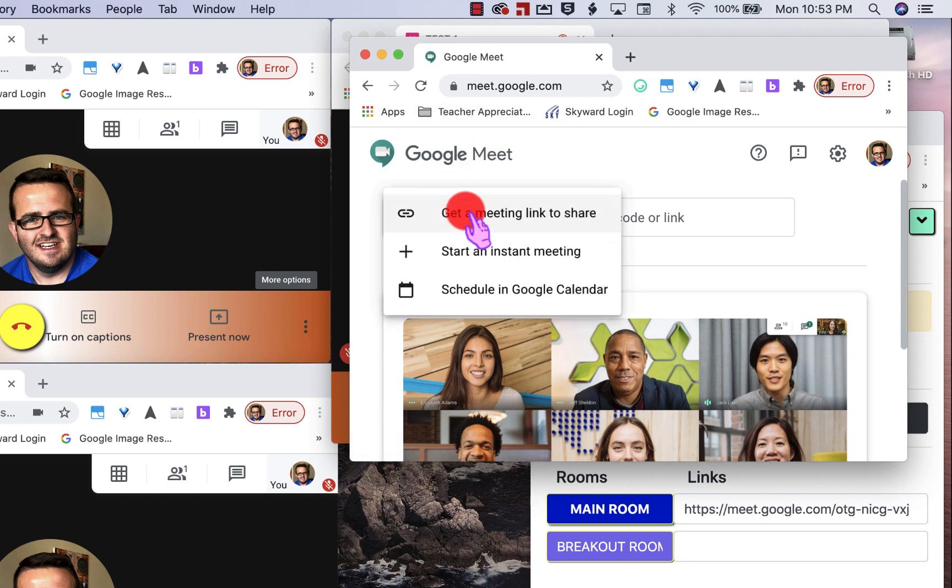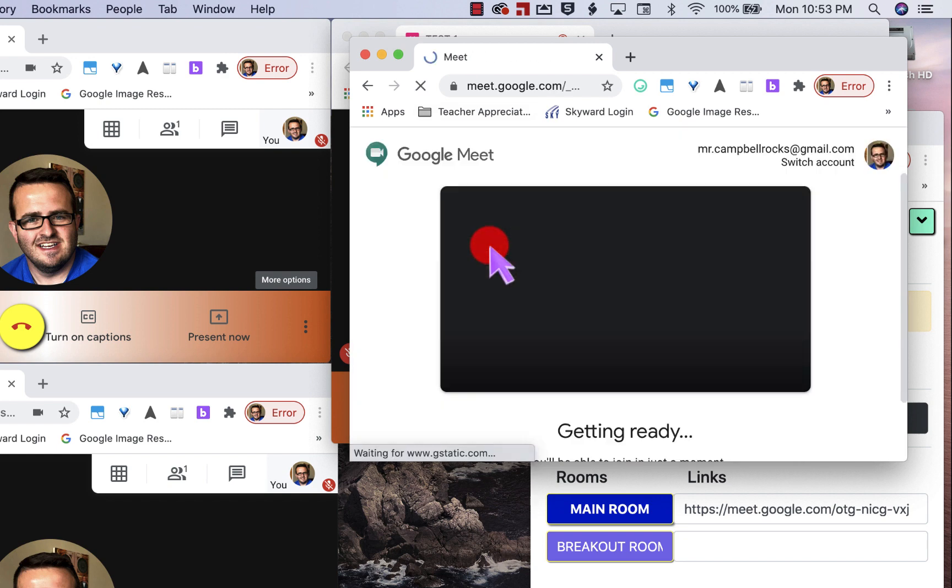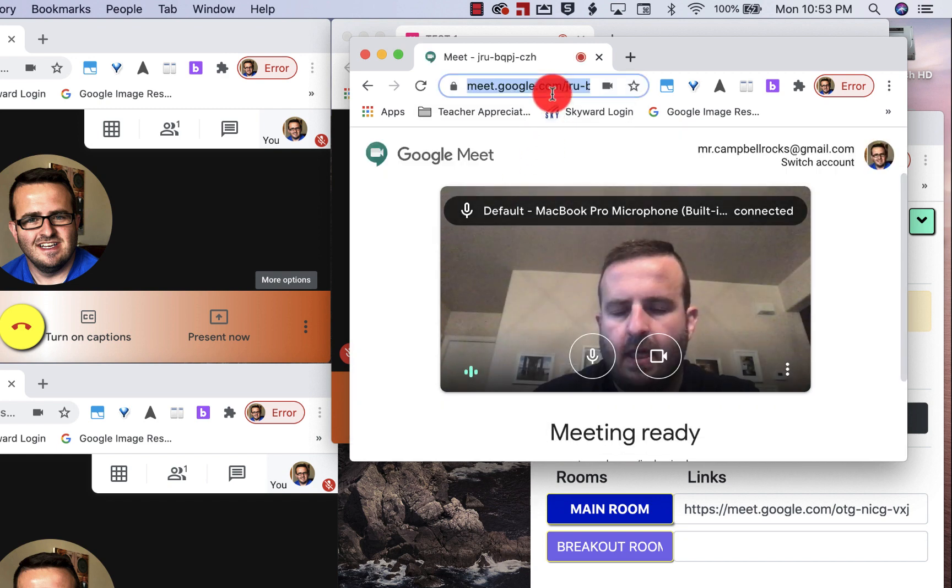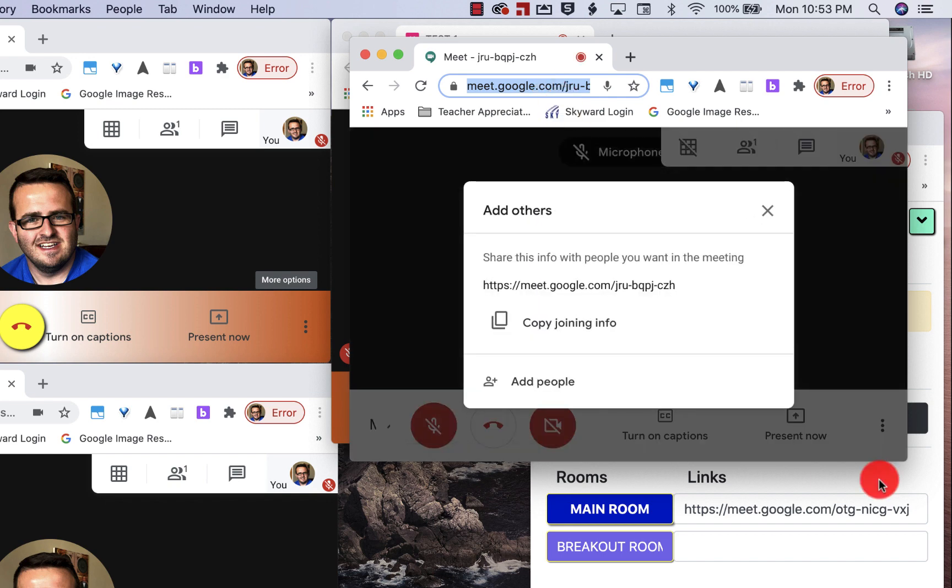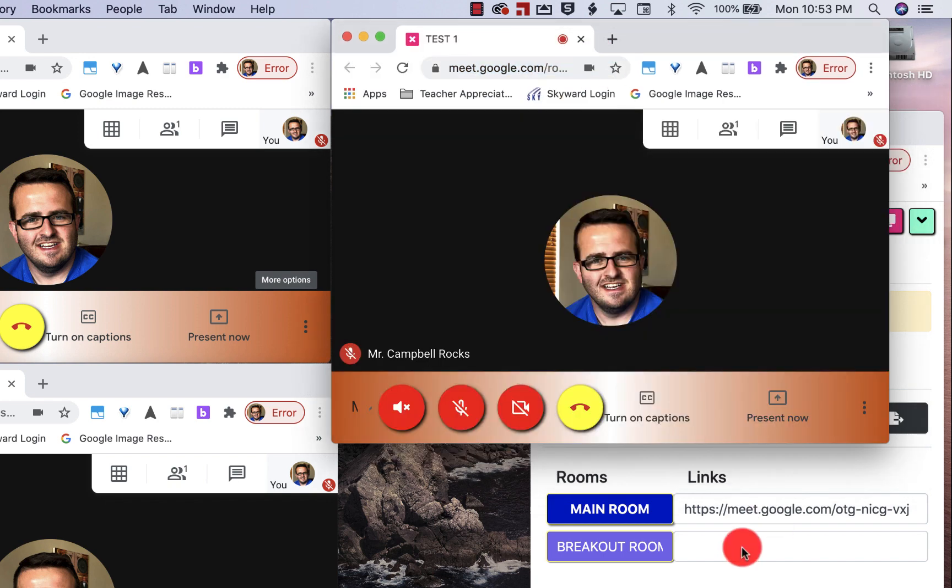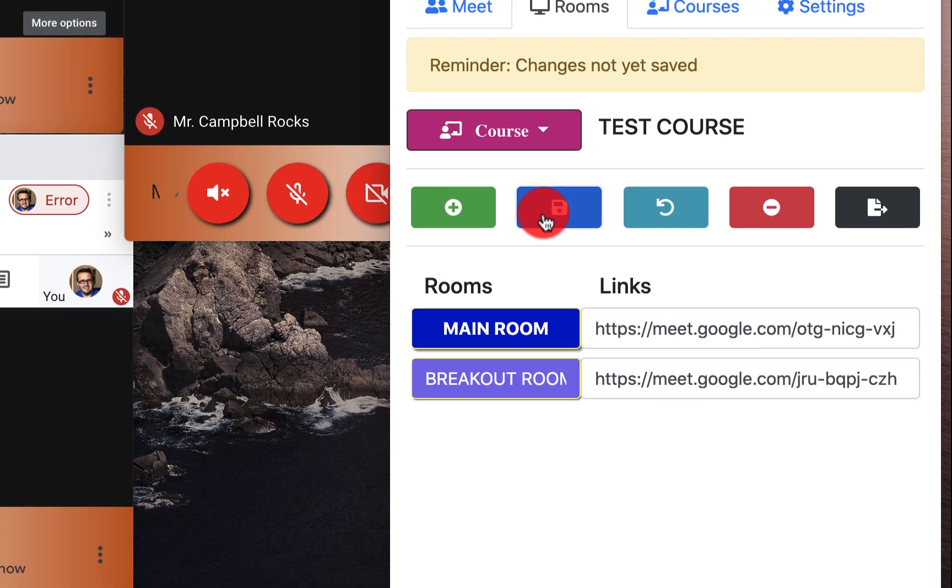We click on new meeting, start an instant meeting. We're going to grab that link.